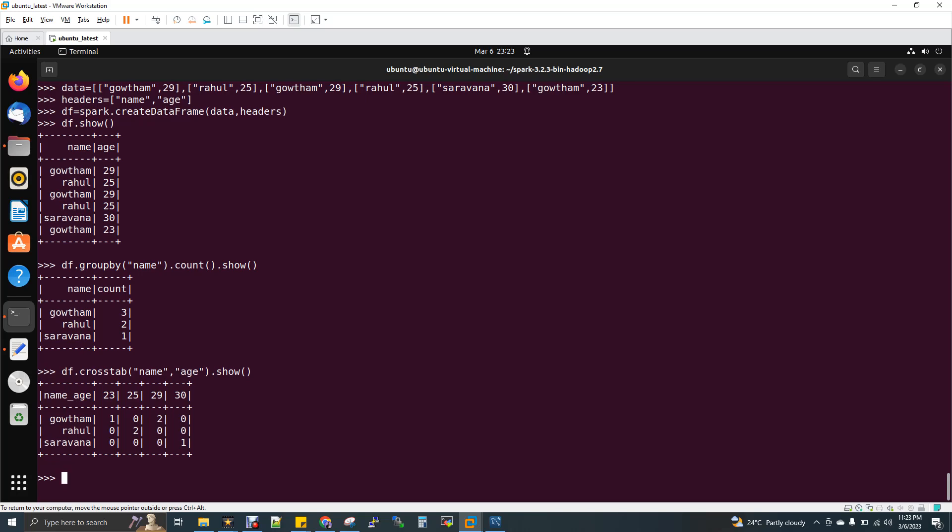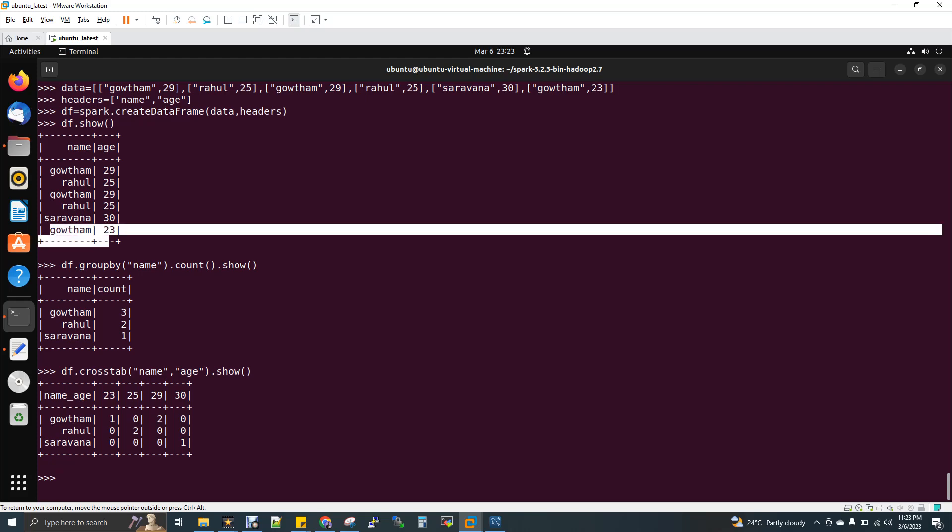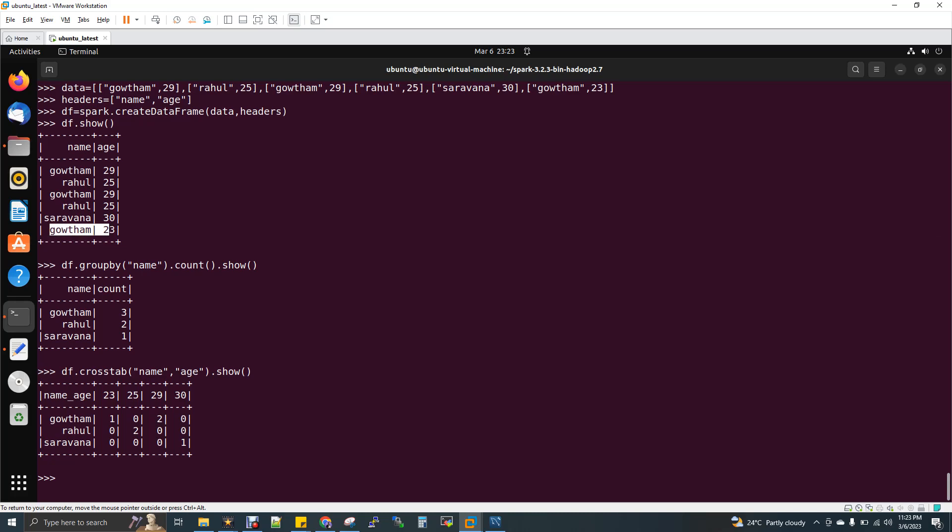So here if you see Gautam, this is one variable and age 23 is another variable. So Gautam is to 23. So we have one record like you can see here, the last record here. And then Gautam 25, no record, zero. And Gautam 29, we have two records. So this one, the first record and the third one. So similarly Rahul and then Saravanan. So this is what a crosstab is all about.